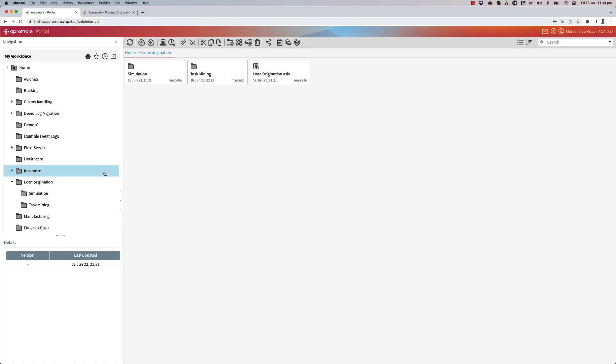Let me show you how we can integrate task mining logs into Apromore and analyze them together with logs that come from an enterprise system and refer to an end-to-end business process.